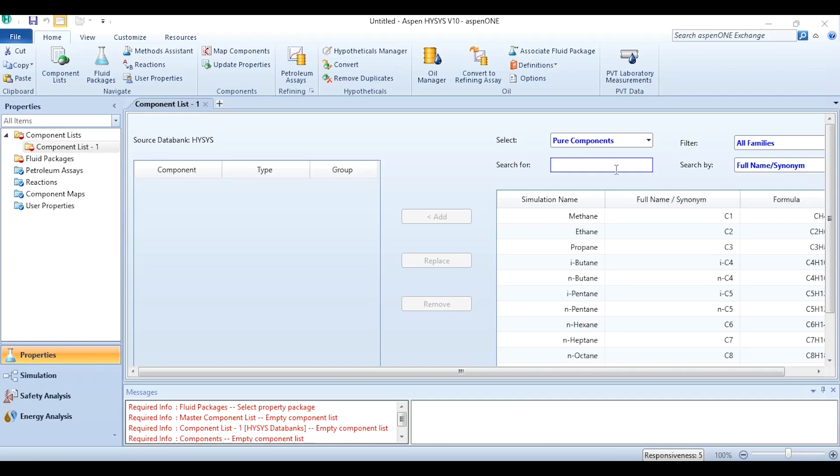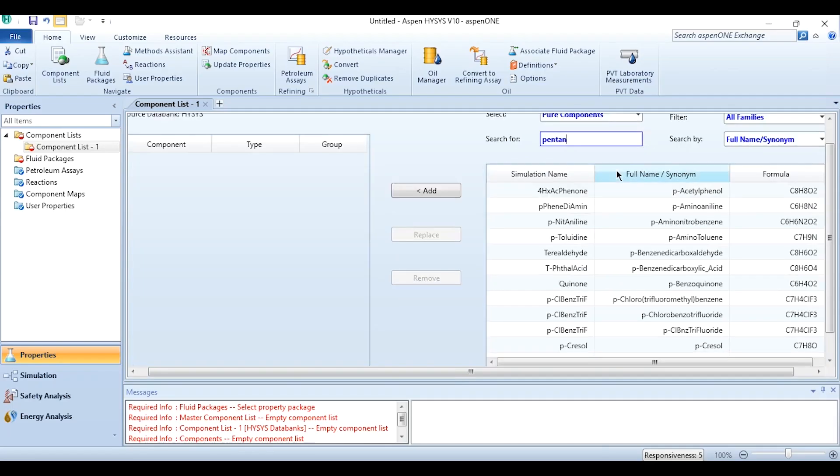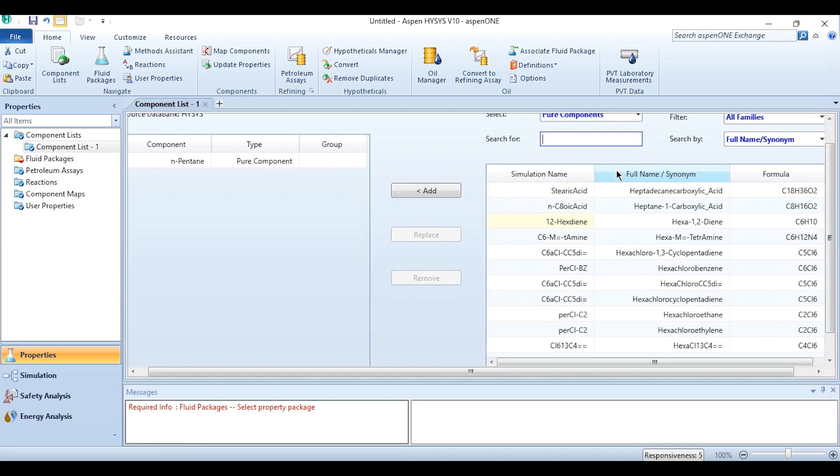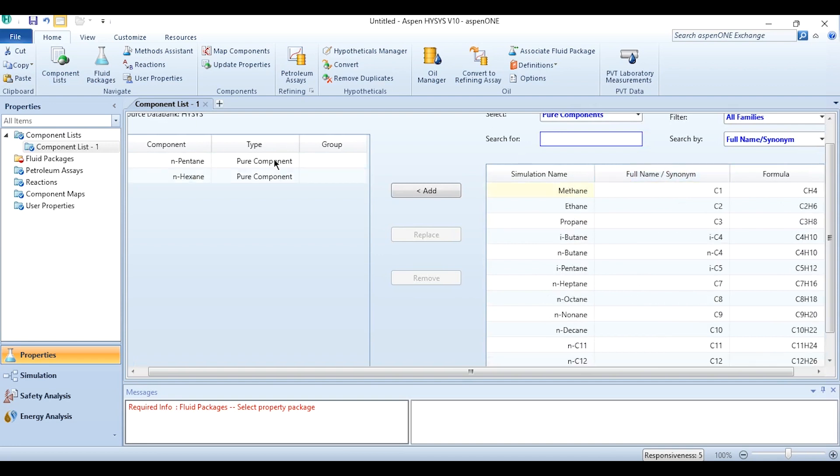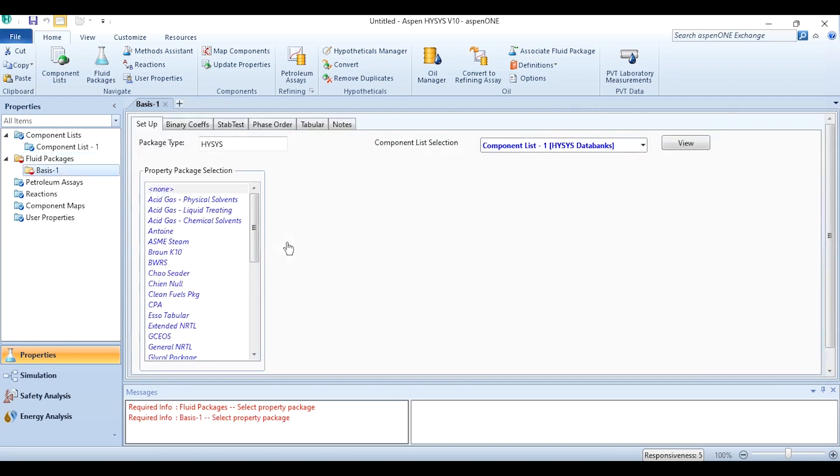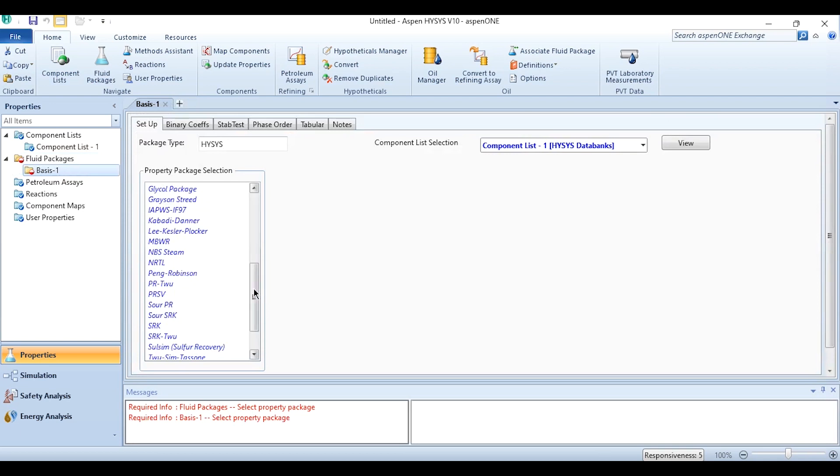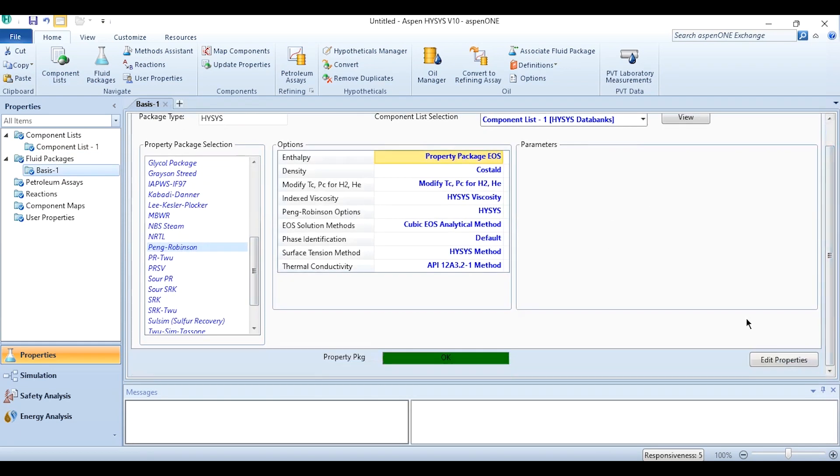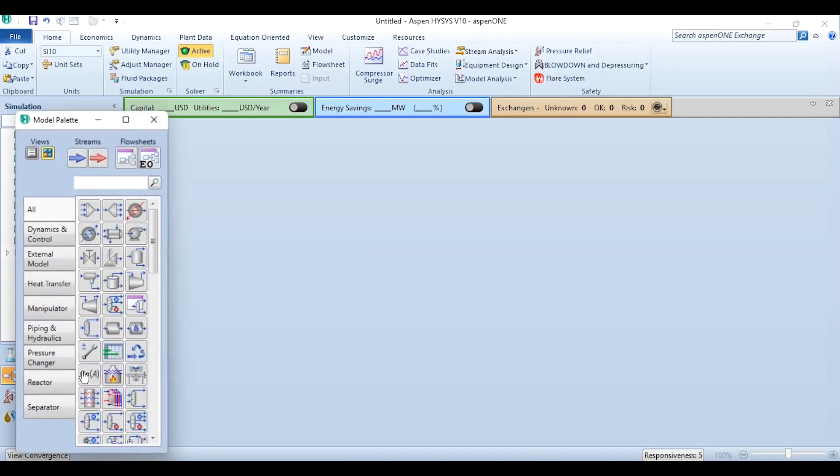So what we will do, we will first add the components - pentane and hexane are given to us. Obviously we know that for a hydrocarbon system, we have to select Peng-Robinson as the thermodynamic property package or the fluid package as we can say in Aspen HYSYS language.